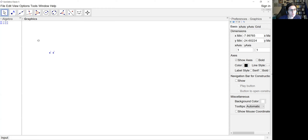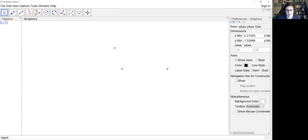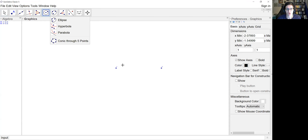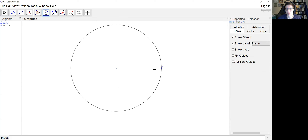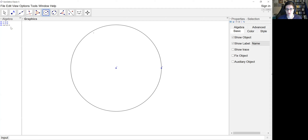Now I'm going to grab my move tool to re-center, and I'm scrolling up with my scroll wheel to zoom in a bit more. Then I'm grabbing my circle-with-center-through-point tool and drawing a circle centered at point A, clicking point A and then point B to define the circle. Because of how I defined the center and this point for the radius, this circle is our nice unit circle x squared plus y squared equals 1.